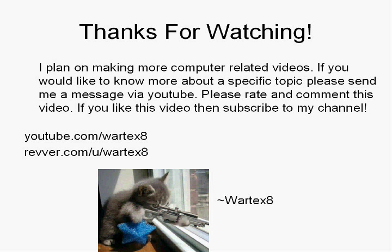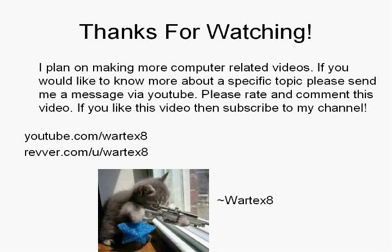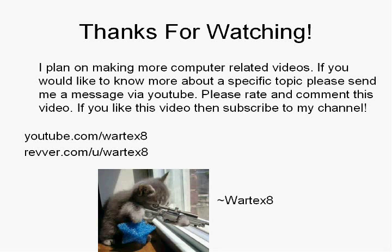I plan on making more computer related videos in the future. If you'd like to know more about a specific topic, please send me a message via YouTube. If I feel that is a good topic, then I'll make a video on it and post it. Please rate and comment this video. If you like this video then subscribe to my channel. I may make more videos in the future that you may like.